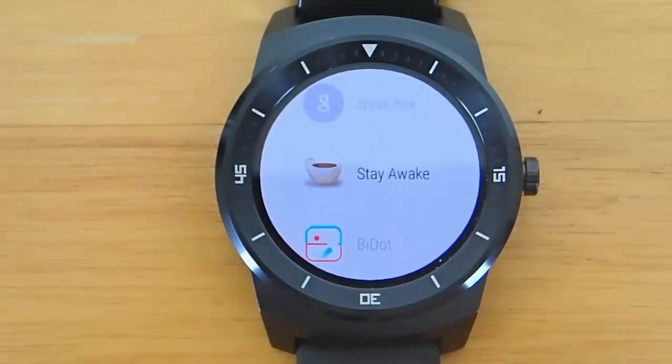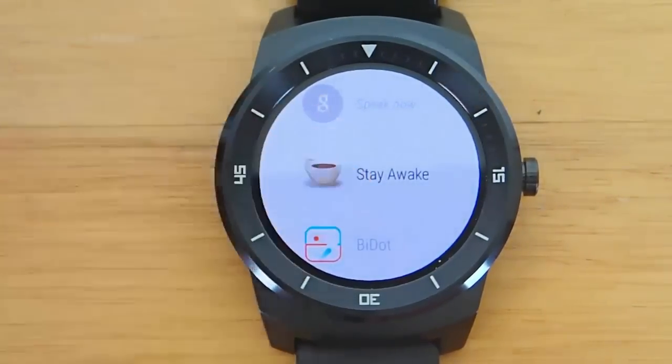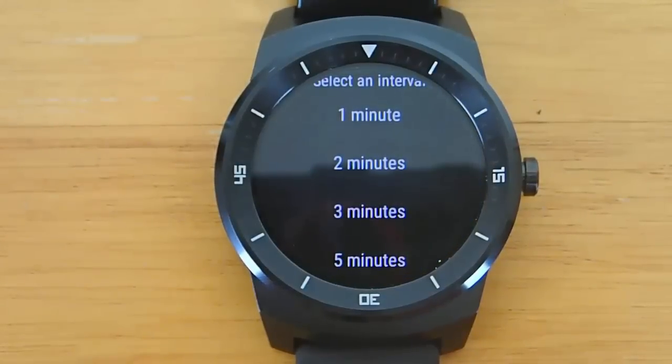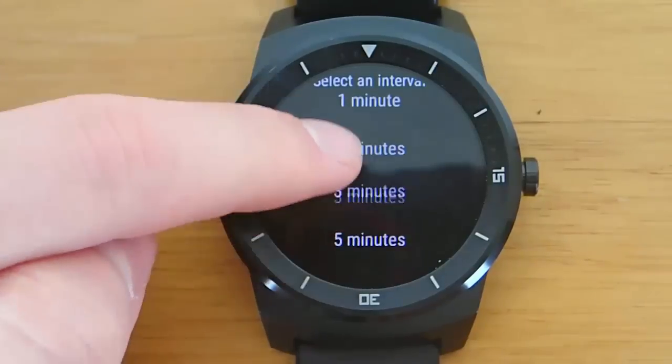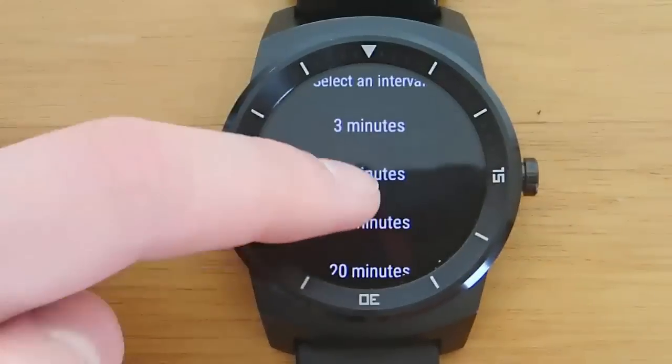Stay Awake is a cool application for two reasons. Number one, it's a good app that does what it's supposed to. And number two, it's free, it's open source, and there's a tutorial online that teaches you how to make this application.